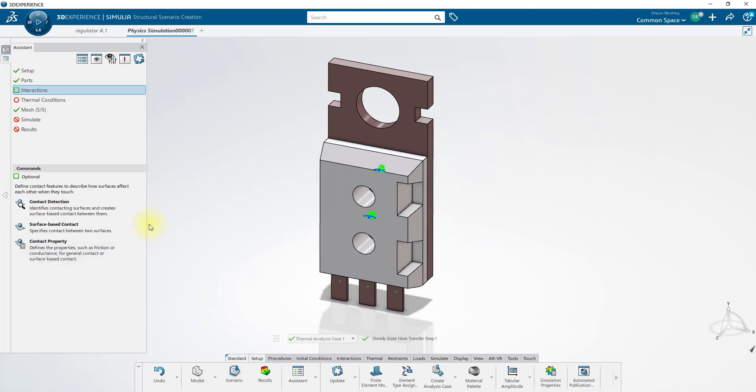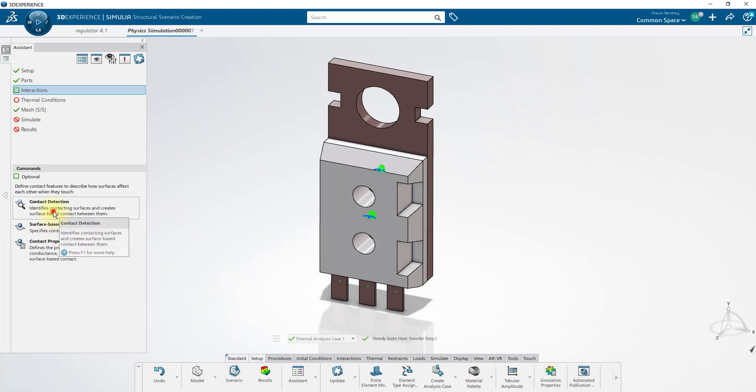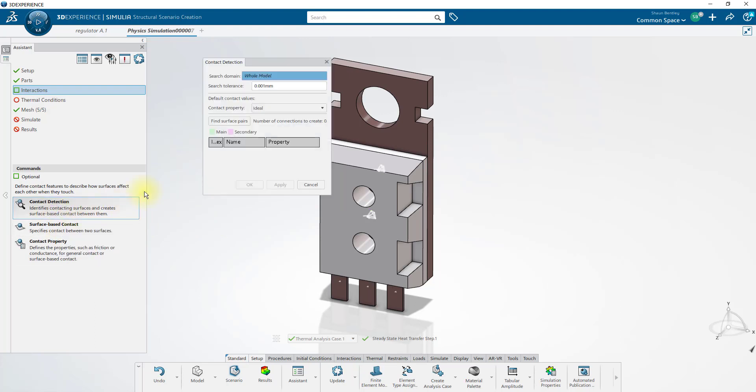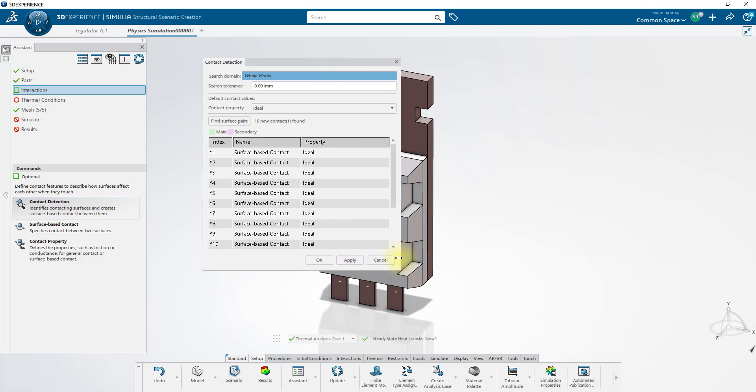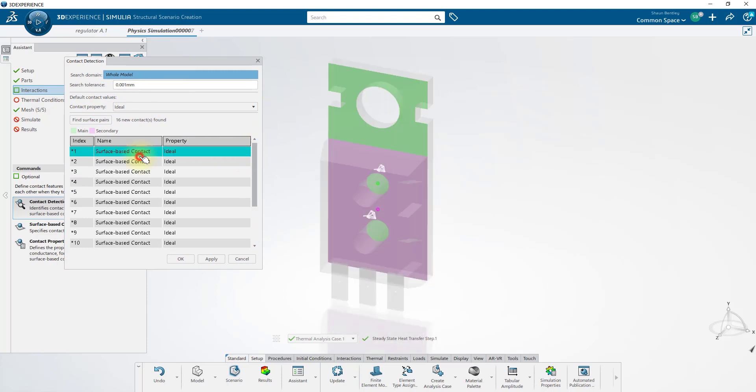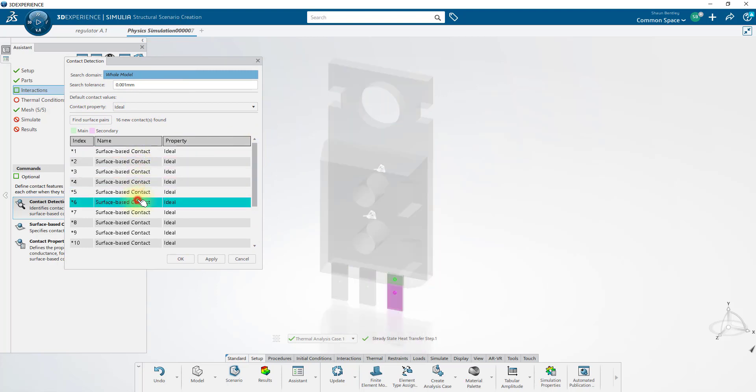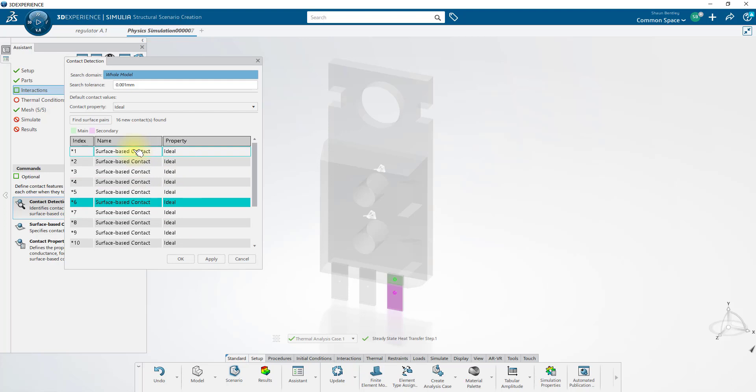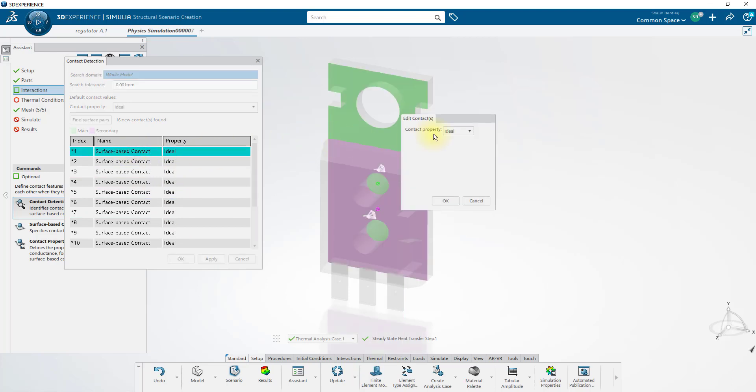We can then create contacts individually or detect the contacts automatically. Using this tool, it finds 16 surface pairs. By default, all of them have the ideal property assigned to them. However, I'll override this first one and tell it to use the chip to sink contact.